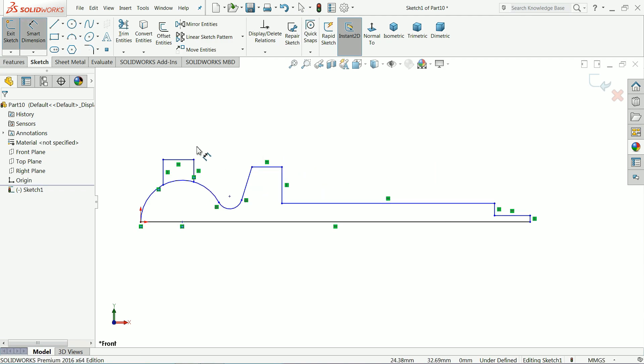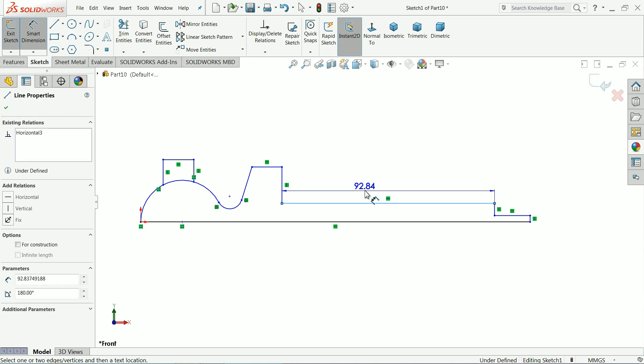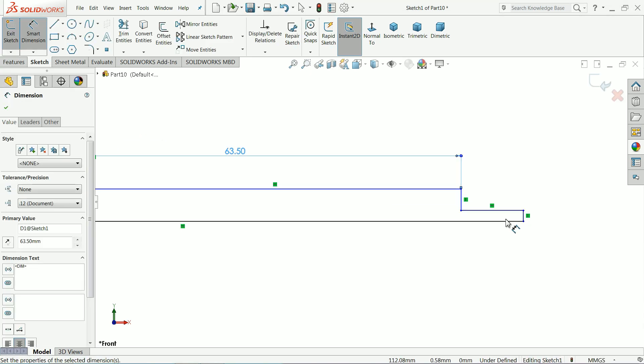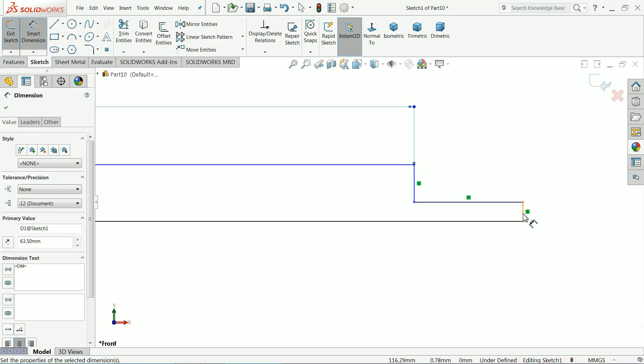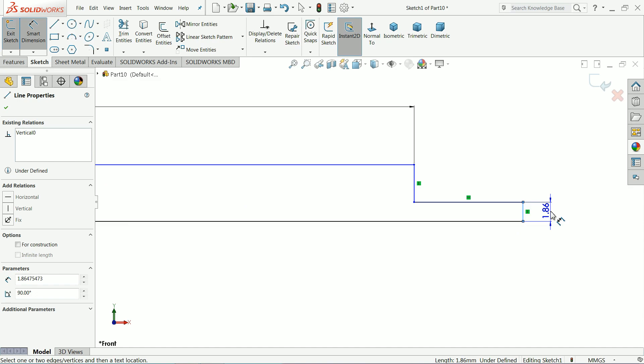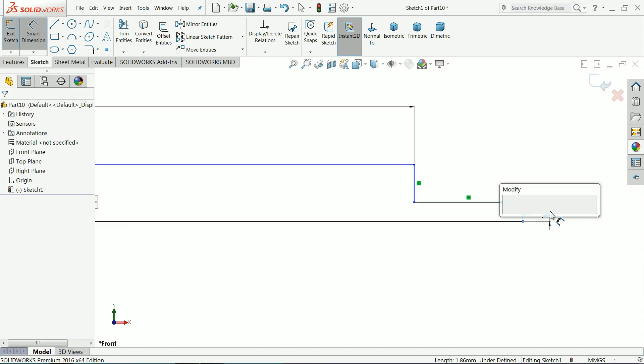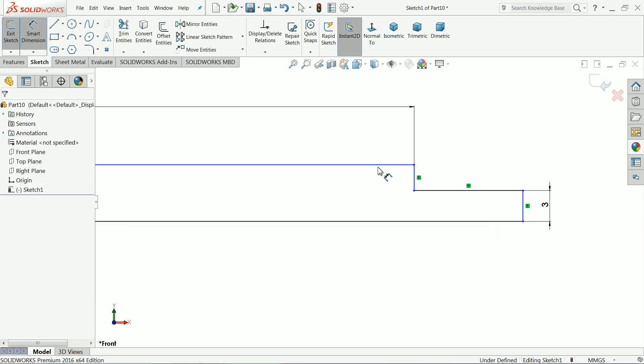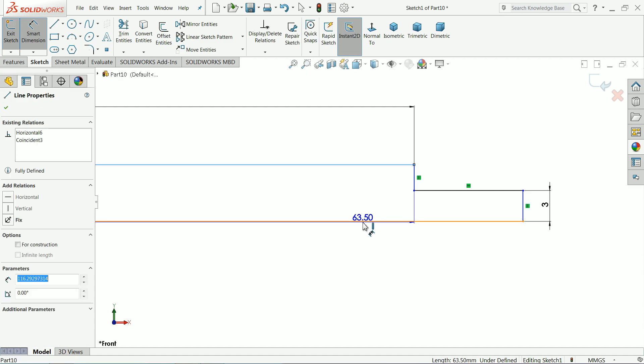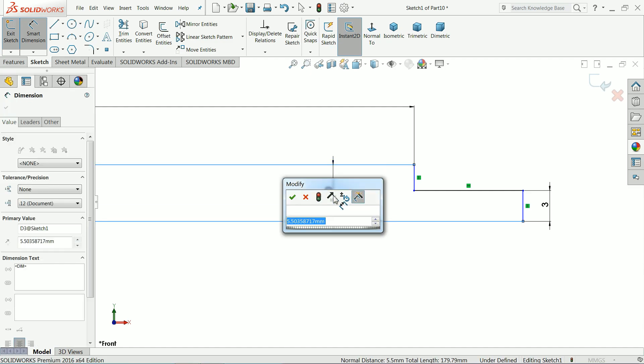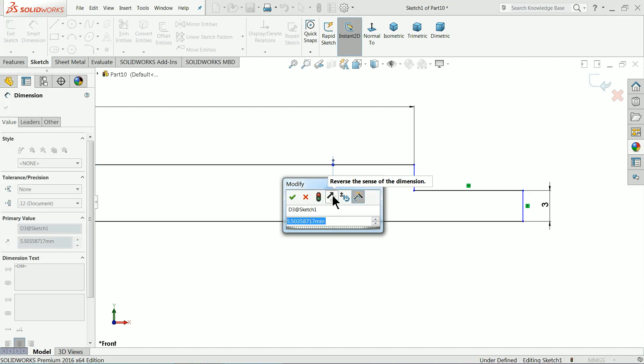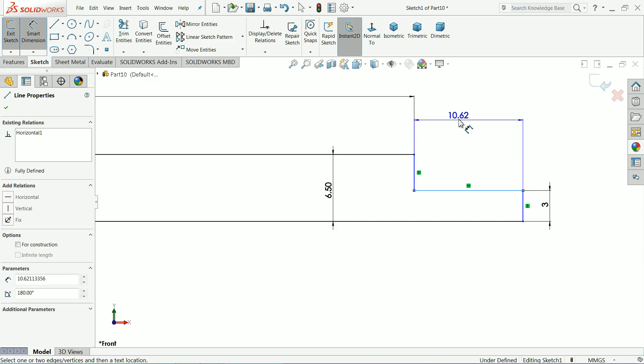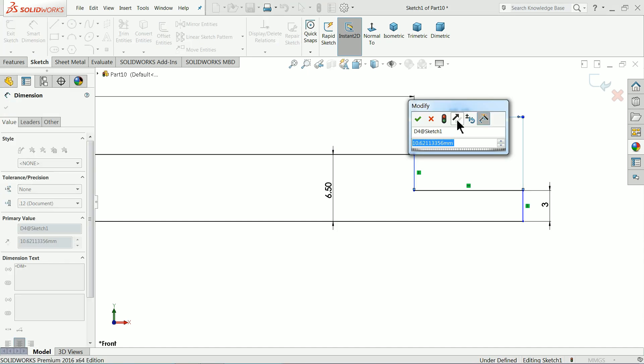63.5 mm, 3 mm and 6.5 mm. Let's say this length 6 mm.